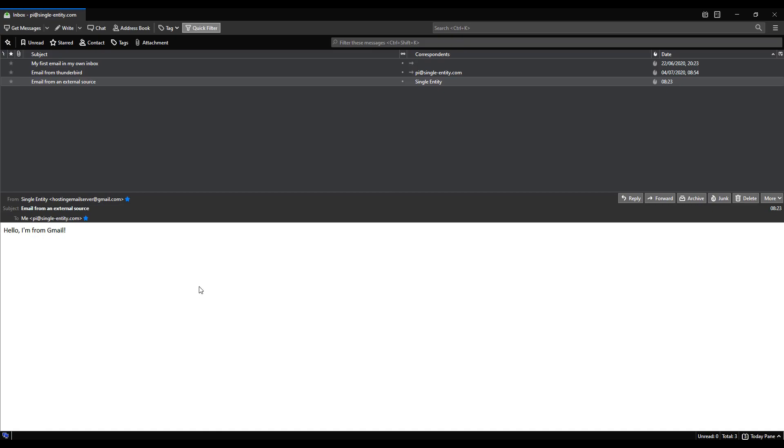The last thing we're going to do is we're going to send an email to that third party, that external source, and see where it ends up. Now as I've been saying throughout this course, it is going to end up in your spam box. But let's just confirm that by writing an email from our email server to a third party. So I'm going to click on write.